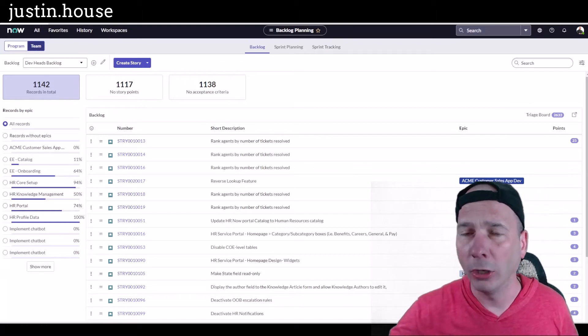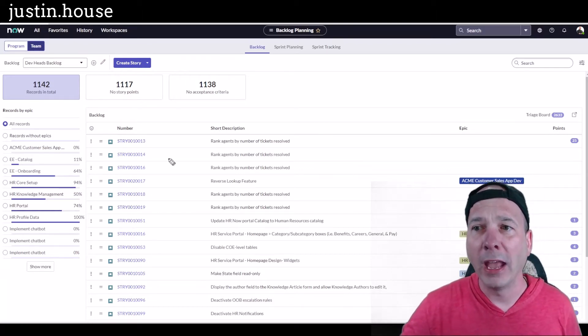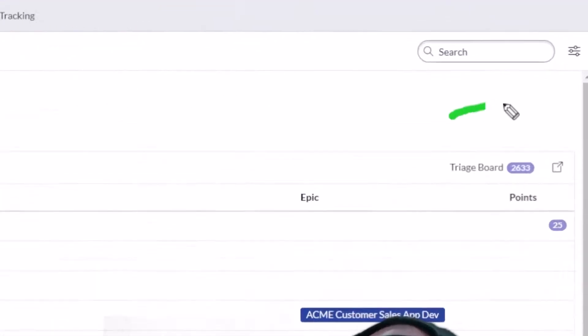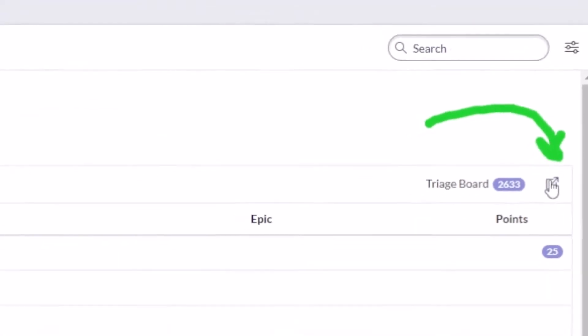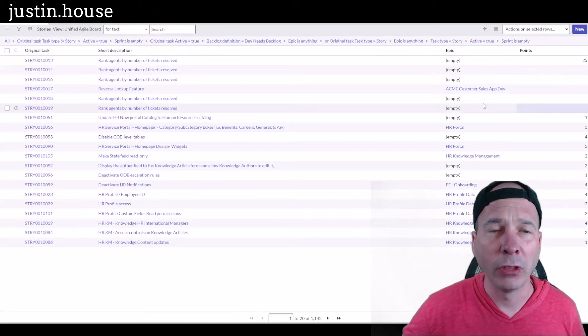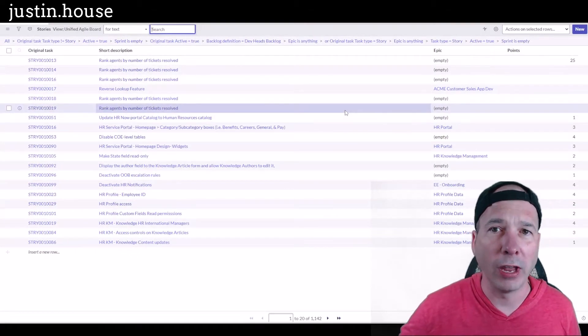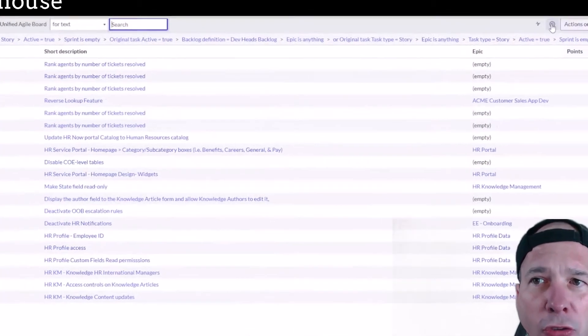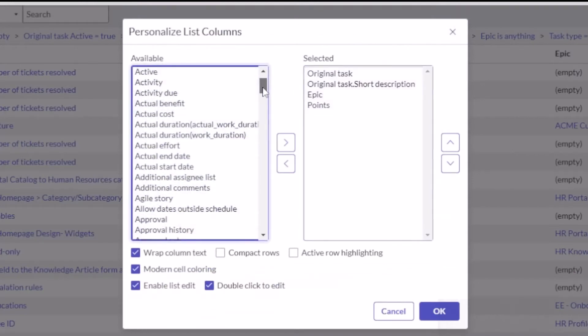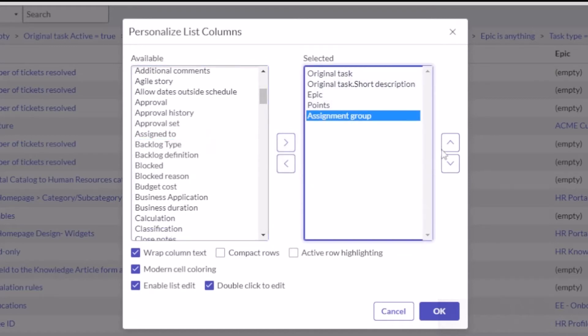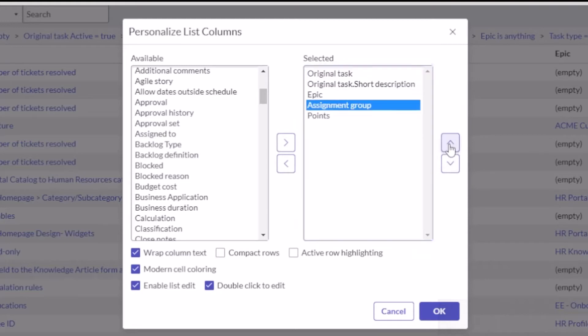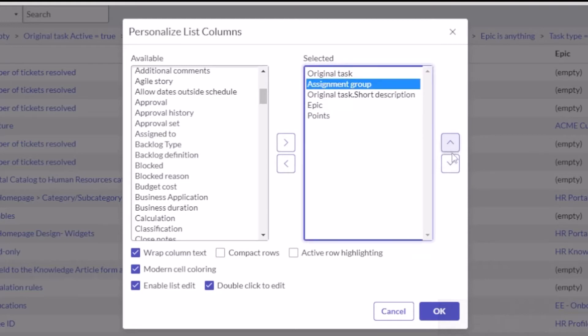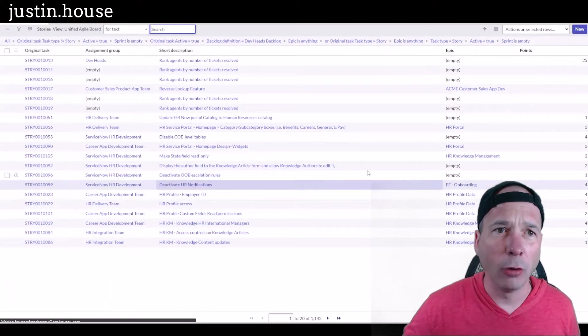I've still got the backlog up here because I want to show you one more thing, and that's when we're planning a sprint we may want to bulk assign some stories in our backlog to a particular team. The nice thing is this is ServiceNow, we got some quick ways to do that. I'm just going to tailor my view here and add the particular assignment group so I can see that when I'm looking at this backlog. I'm going to add that to my list here, bring this up kind of right next to the epic.